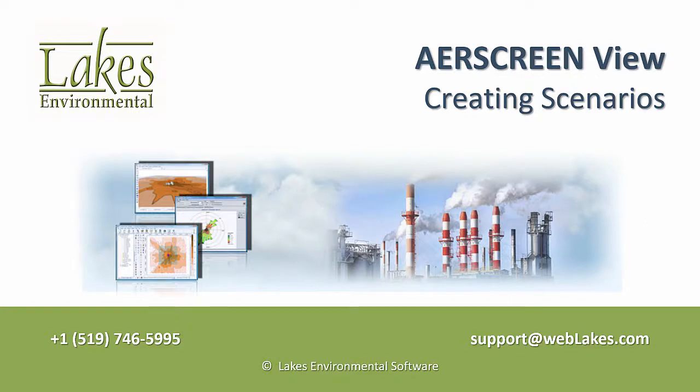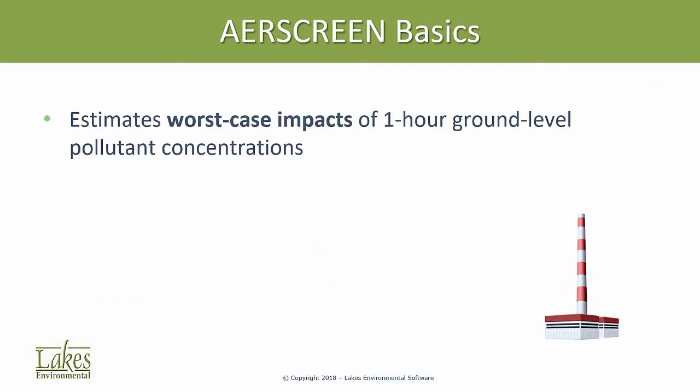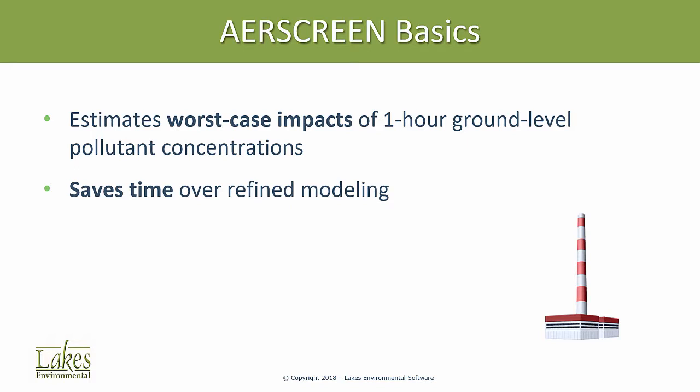This video demonstrates how to effectively use AirScreenView's Scenario Wizard. The AirScreen model estimates worst-case impacts of one-hour ground-level pollutant concentrations, which saves time over refined modeling, but it only analyzes one source per model run.